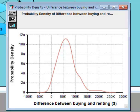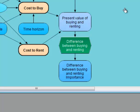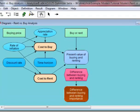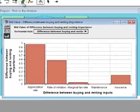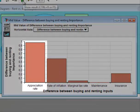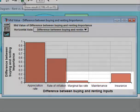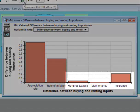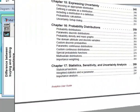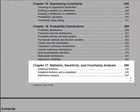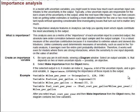It is often useful to understand how much the uncertainty in each input to the model contributes to the overall uncertainty in a result. Analytica's Importance Analysis does exactly this, and it's already been set up here in this node. Of the five uncertain inputs in the model, the uncertainty in appreciation rate contributes the most to the output uncertainty. If you were so inclined, you could concentrate on getting a more precise estimate for appreciation rate. You also know it would be a waste of time to improve your estimates for marginal tax rate and maintenance, and maybe even insurance. For instructions on how to set up an importance analysis in your own models, refer to the Sensitivity and Uncertainty Analysis chapter in the Analytica User Guide.